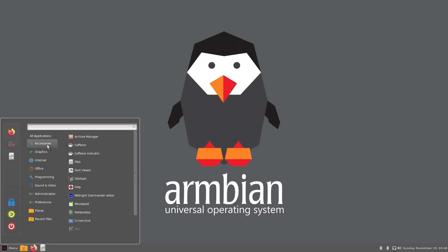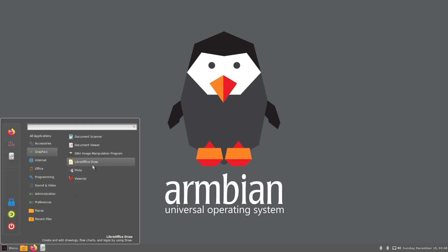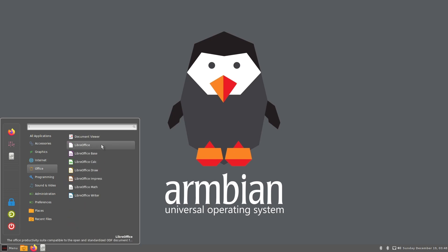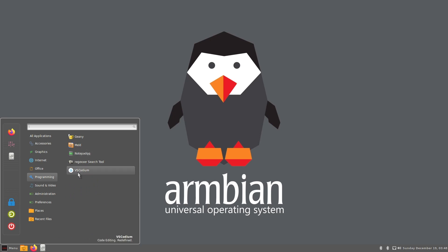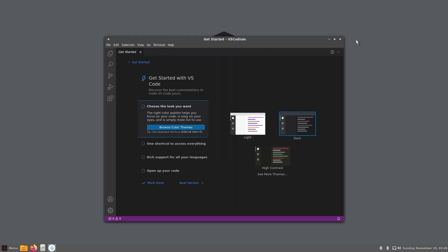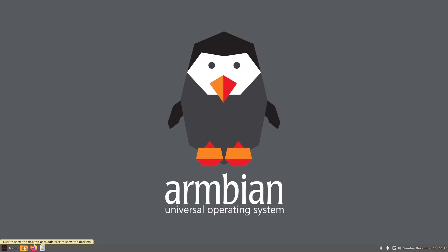Armbian comes with even more apps than the full version of Raspberry Pi OS. FileZilla, Code Editors, LibreOffice, etc. VS Codeium is the open-source version of VS Code. You shouldn't be lost if you are used to the Microsoft version.